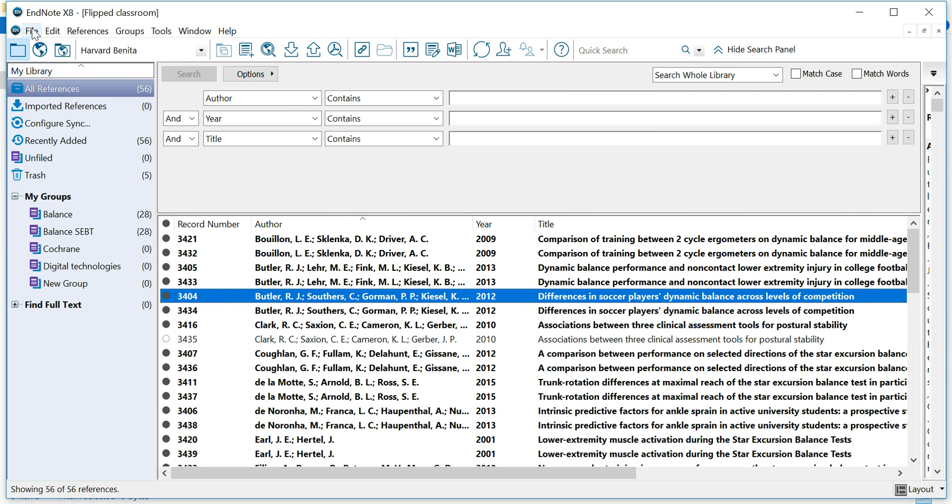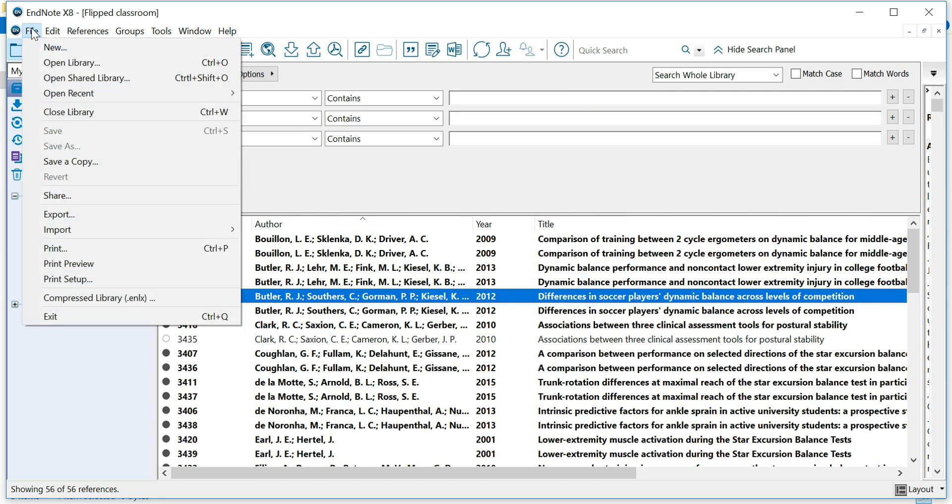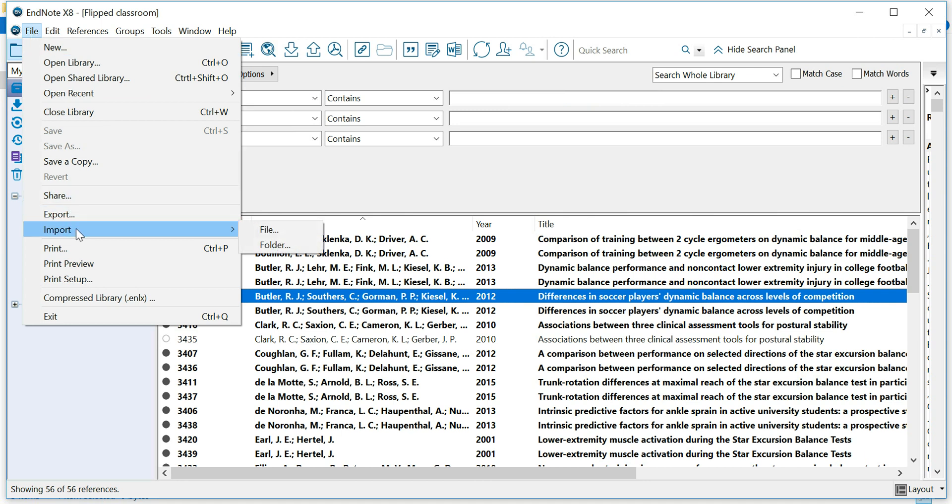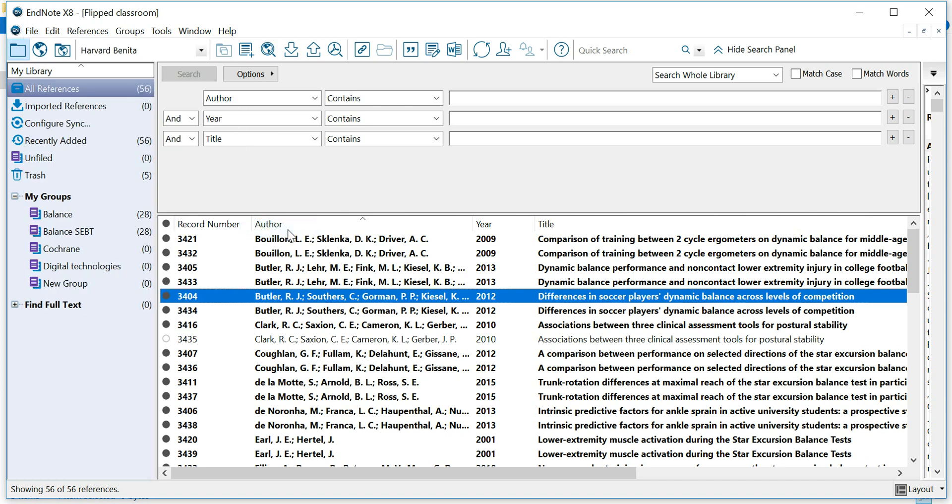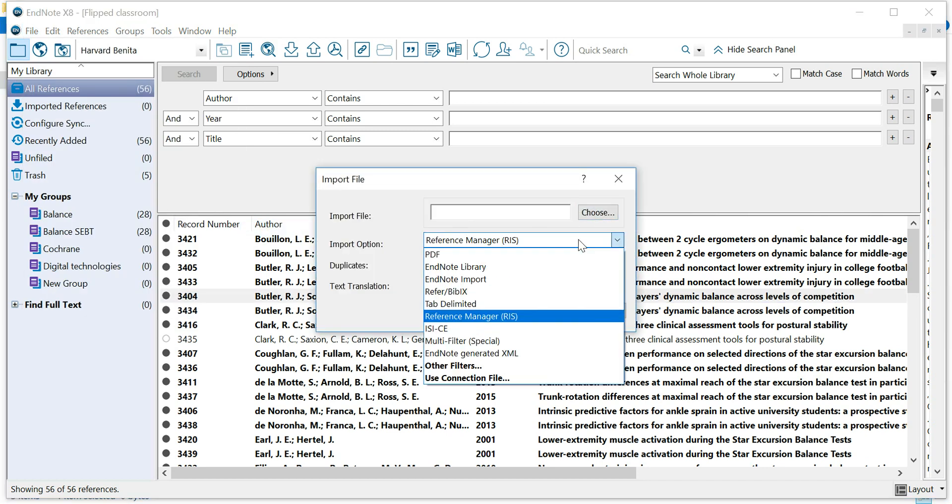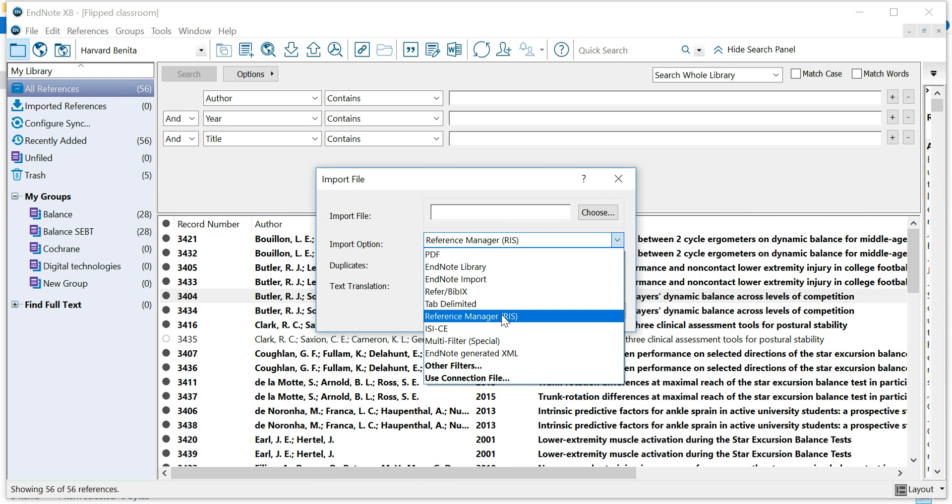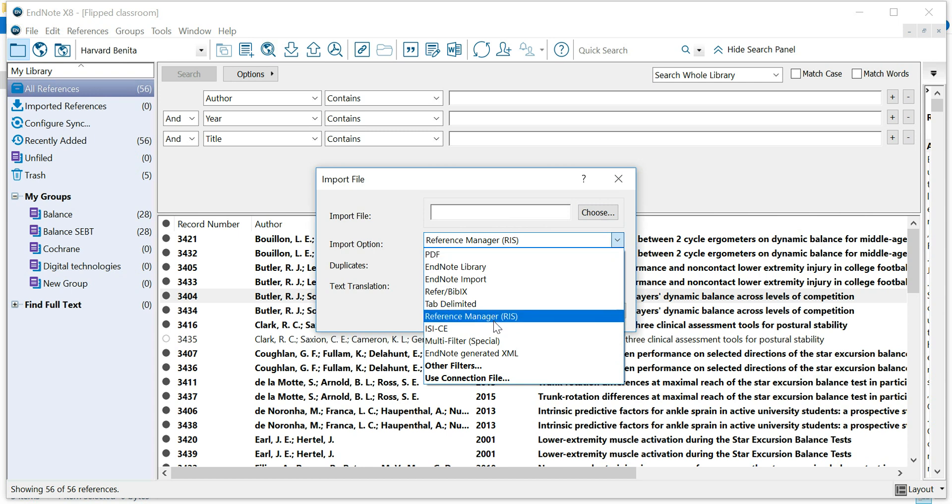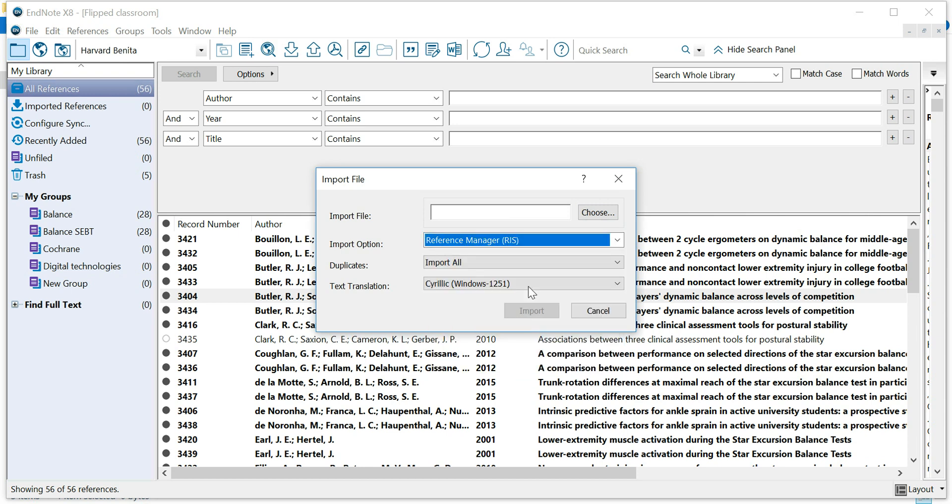Now, let's say I want to import an RIS file. I have an RIS file on my computer. Go to Import, File. Change this to RIS Manager. It will probably be on EndNote Library. Change it to RIS, Reference Manager, RIS.